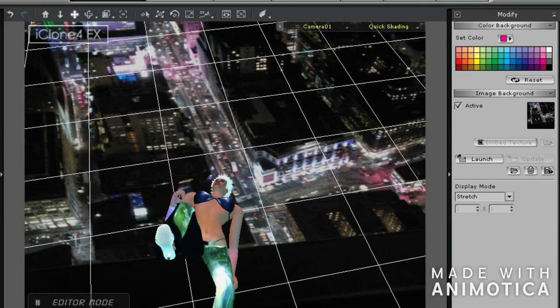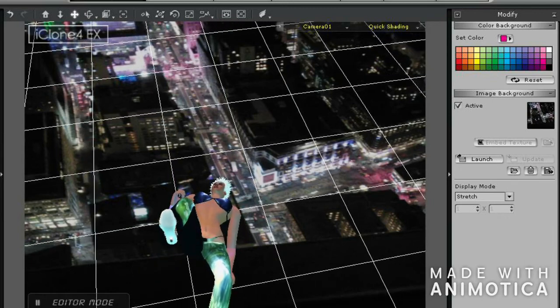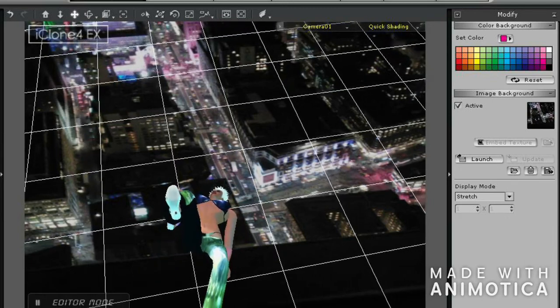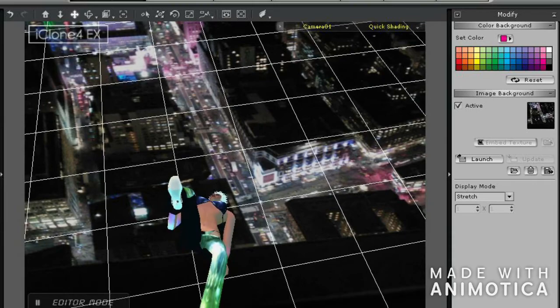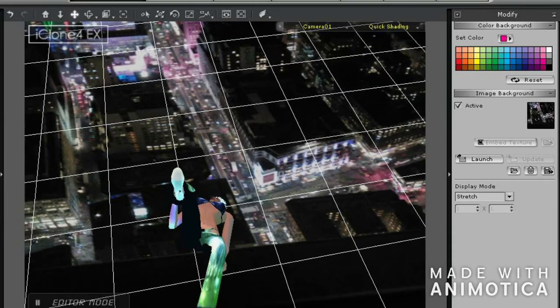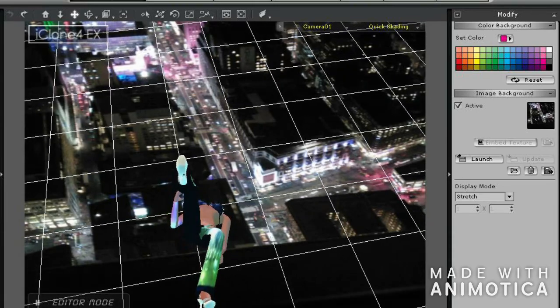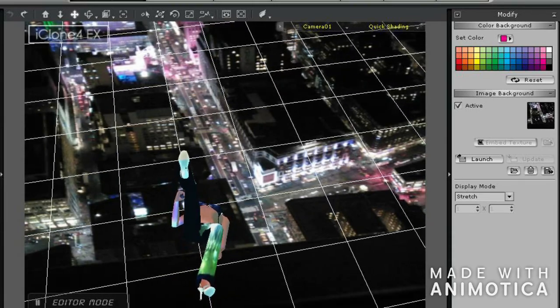Hello. As you can see, this image sequence from a 3D render had a lot of unwanted gridlines in it.